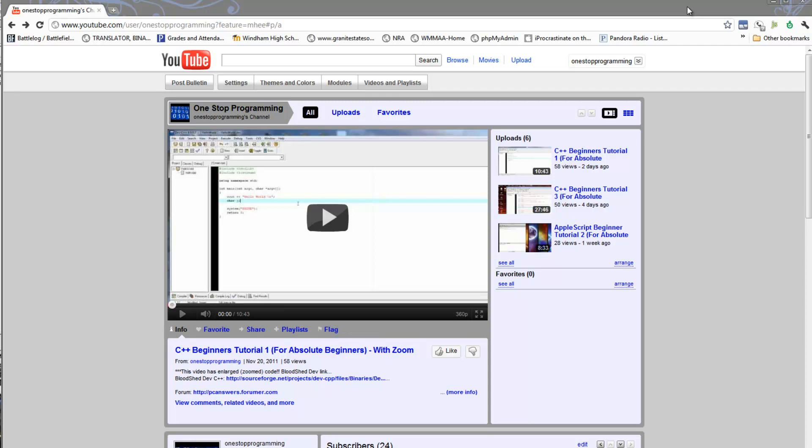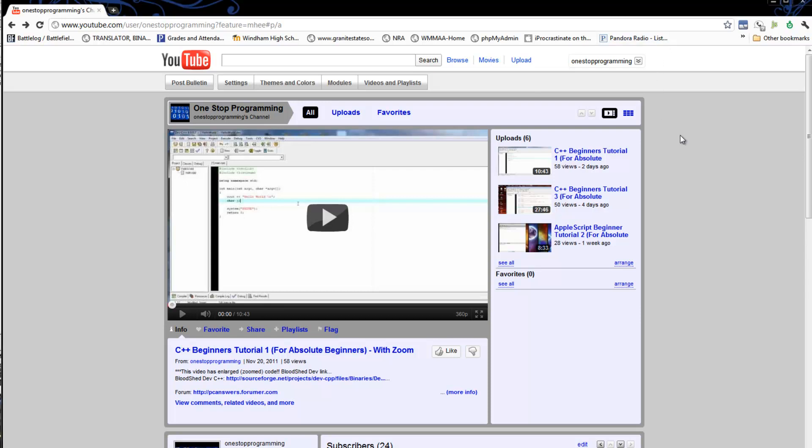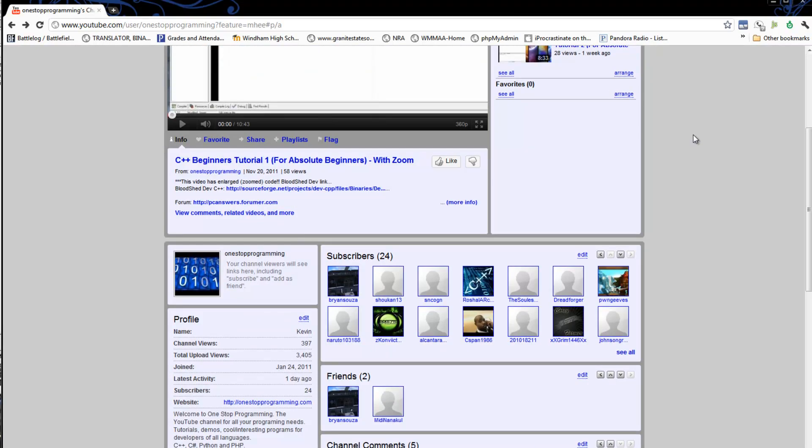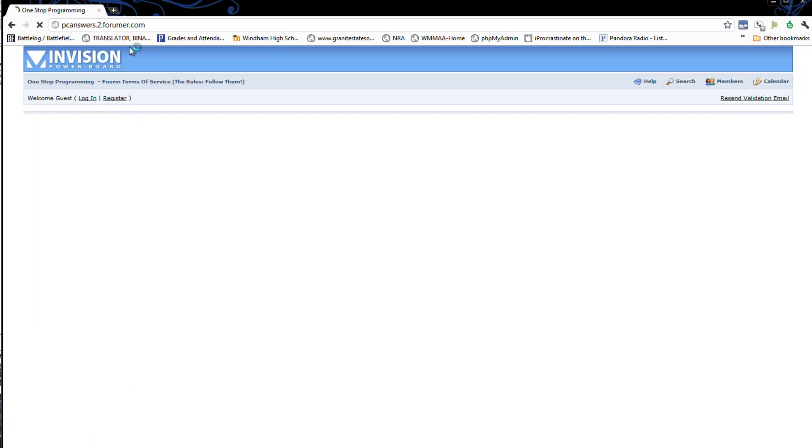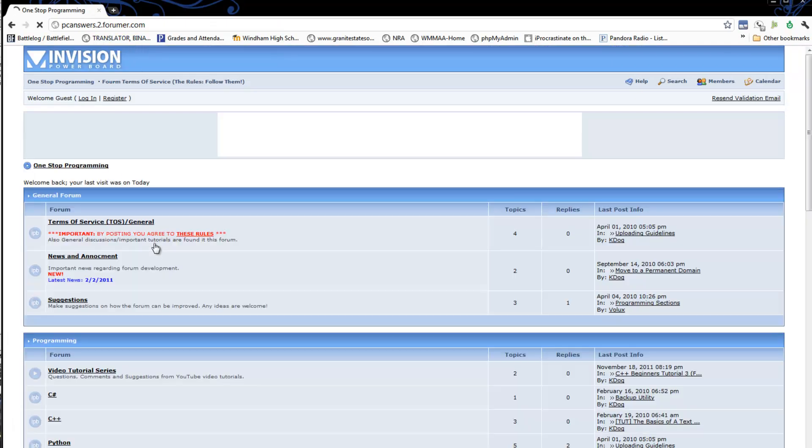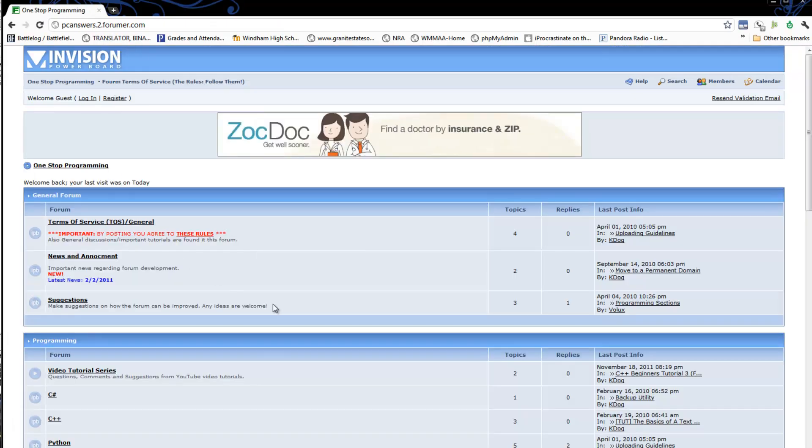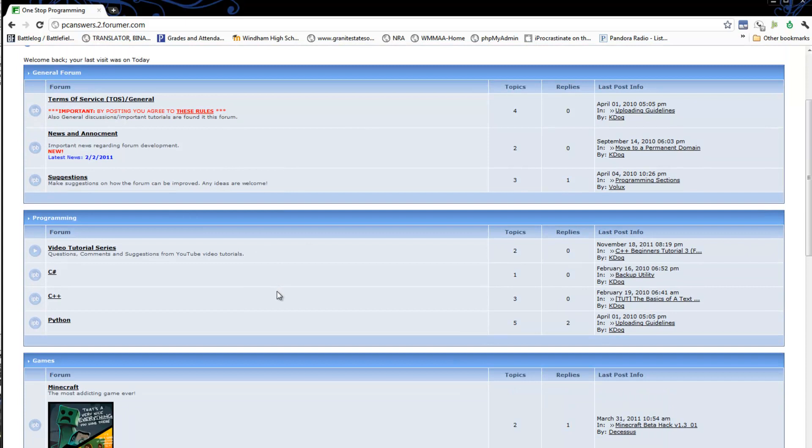Hello everyone and welcome back. This is going to be another C++ tutorial for absolute beginners. I'd just like to start by reminding you of my forum that I host. The link can be found on my channel. It's onestopprogramming.com, which redirects to bcanswers.forumer.com. I'd really love for people to start posting and developing a community so we can develop a programming community with a wealth of knowledge. It will be really great resources to beginner programmers.